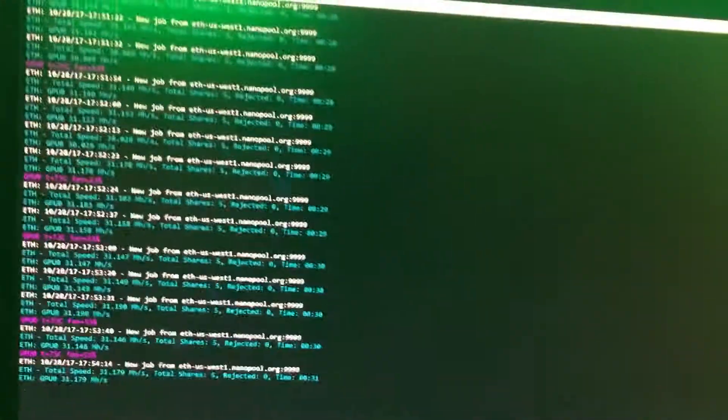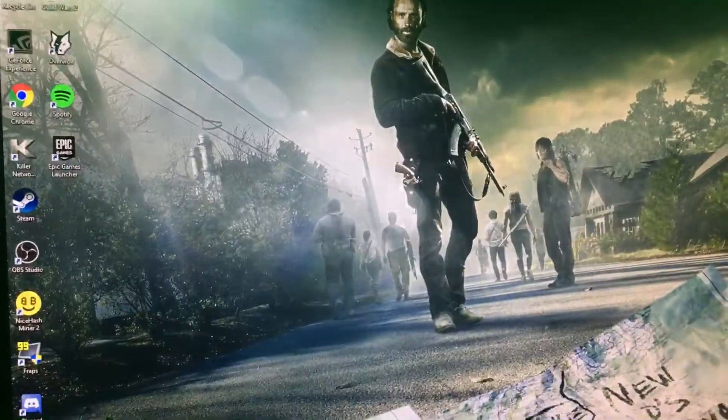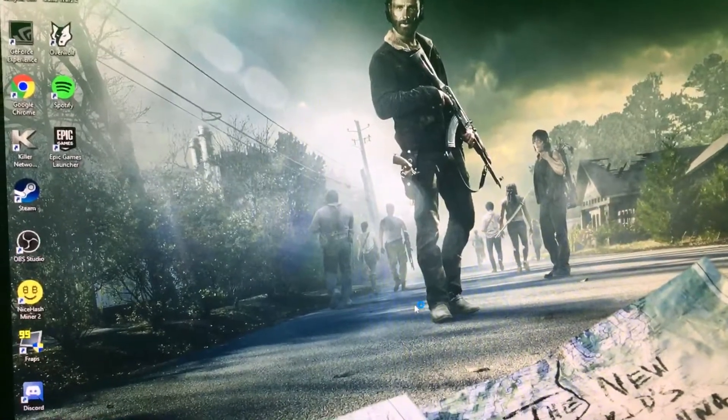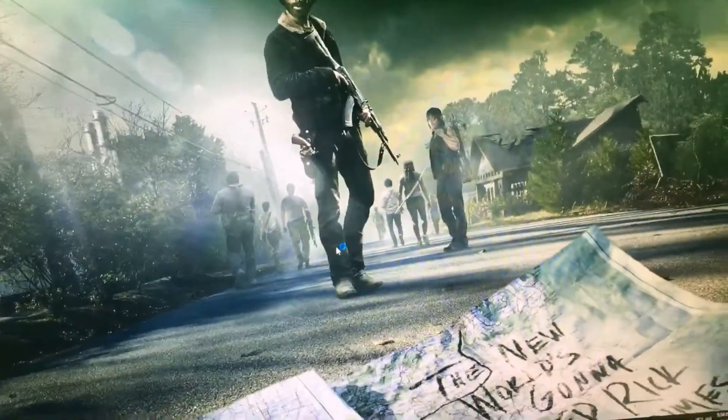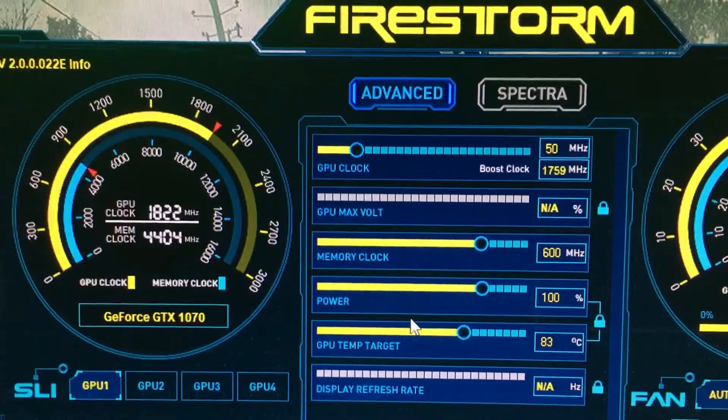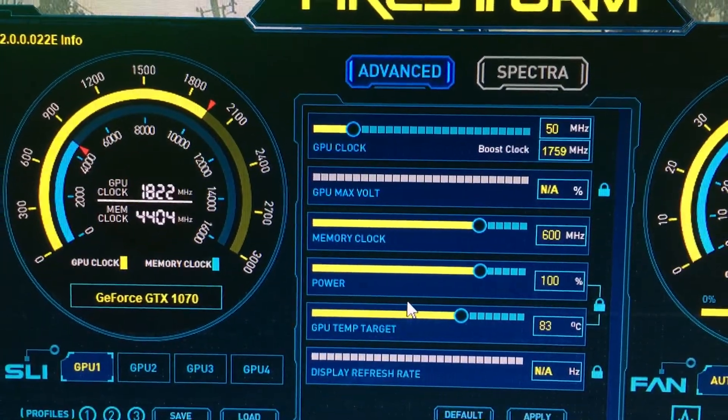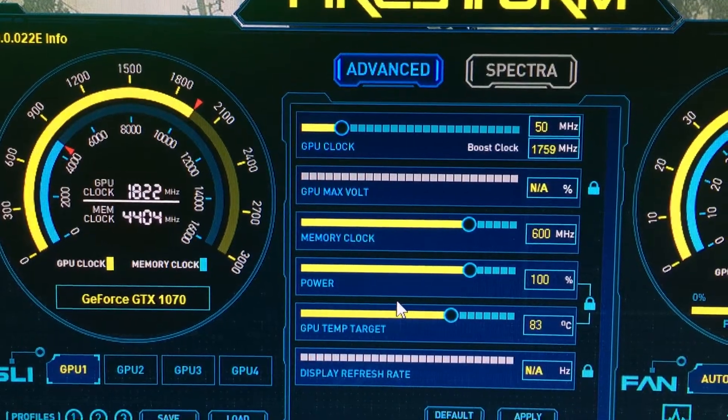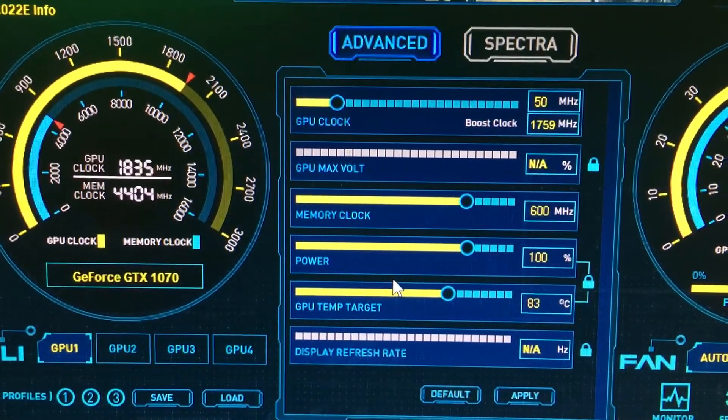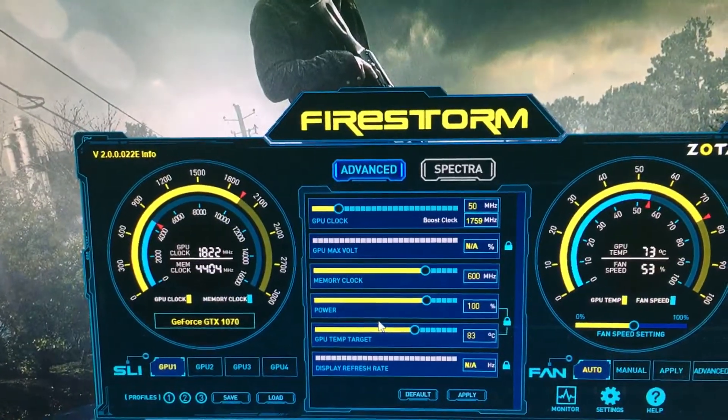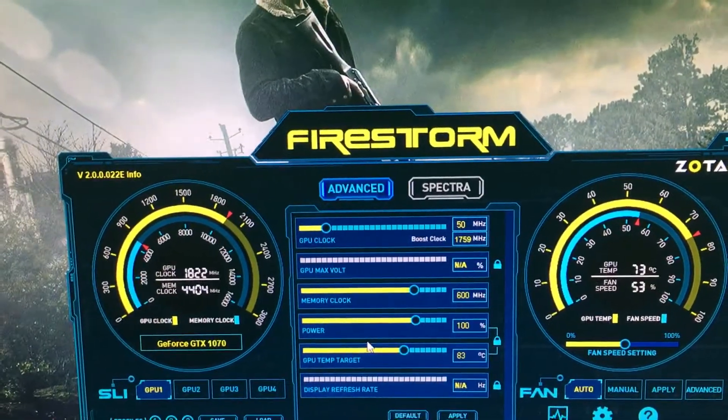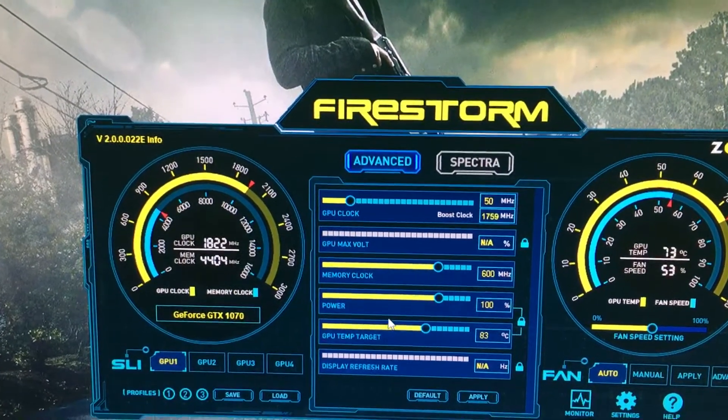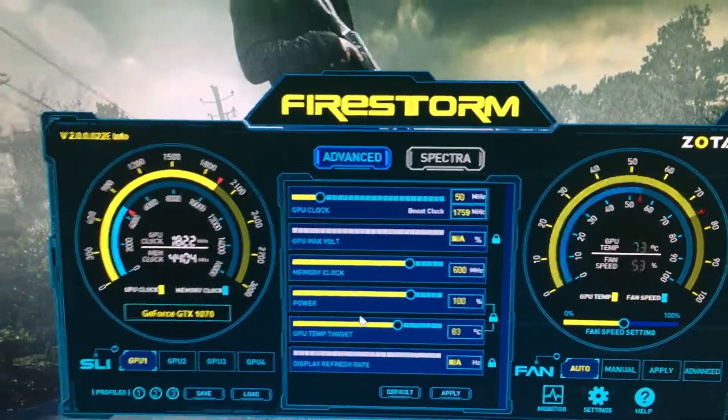I am however overclocked right now. Right now I'm overclocked 50 megahertz on the GPU clock, and then the memory clock I've got it up 600, power at 100, left everything else. That did bump me up from when I was on the defaults. I was mining at 26 to 27 I believe, so that pushed me three or so more megahashes.